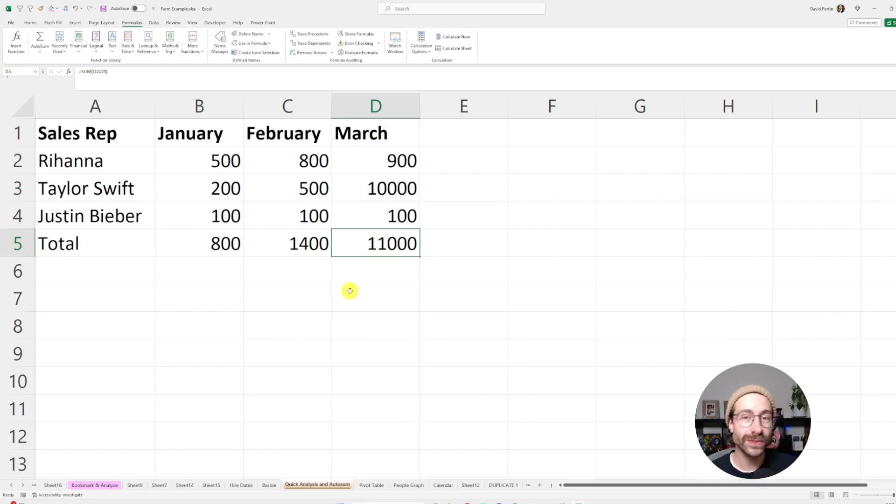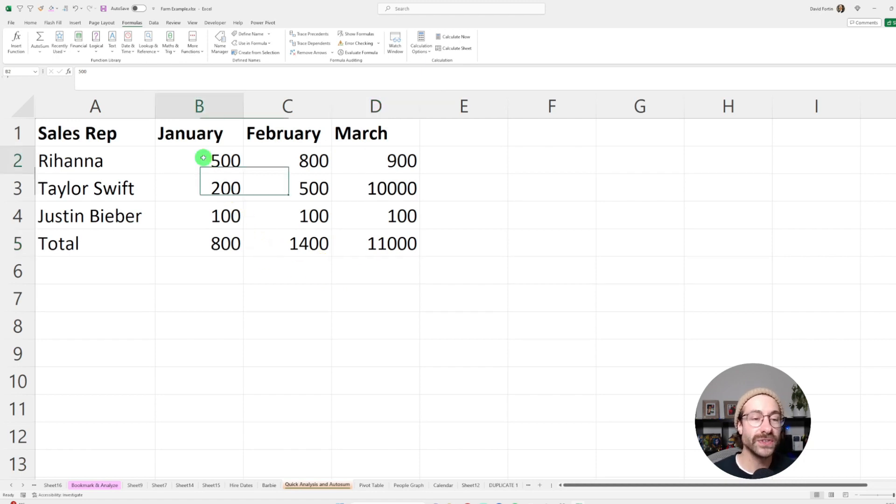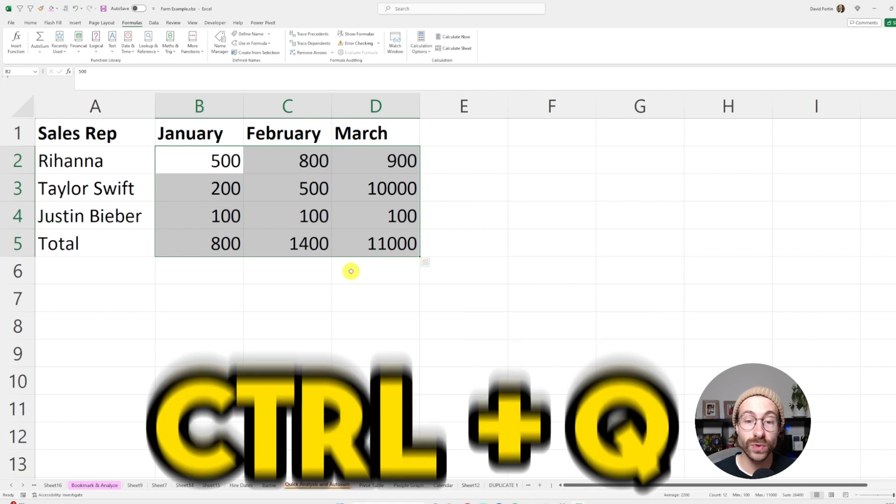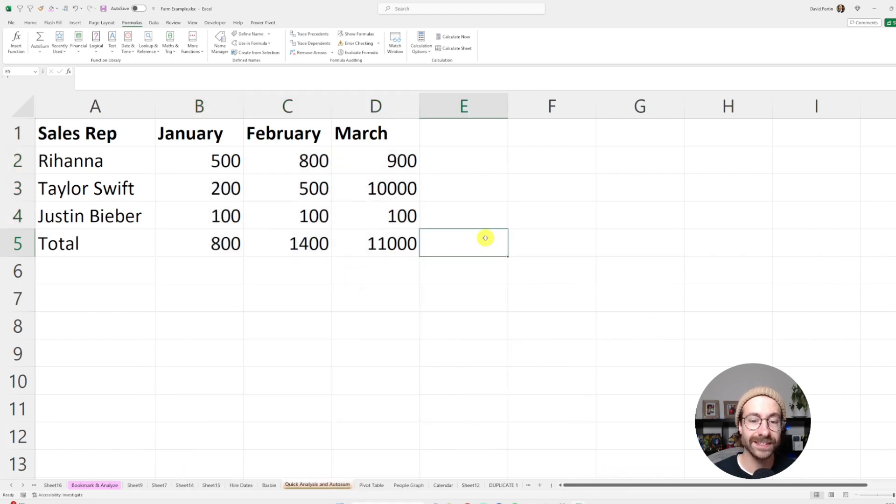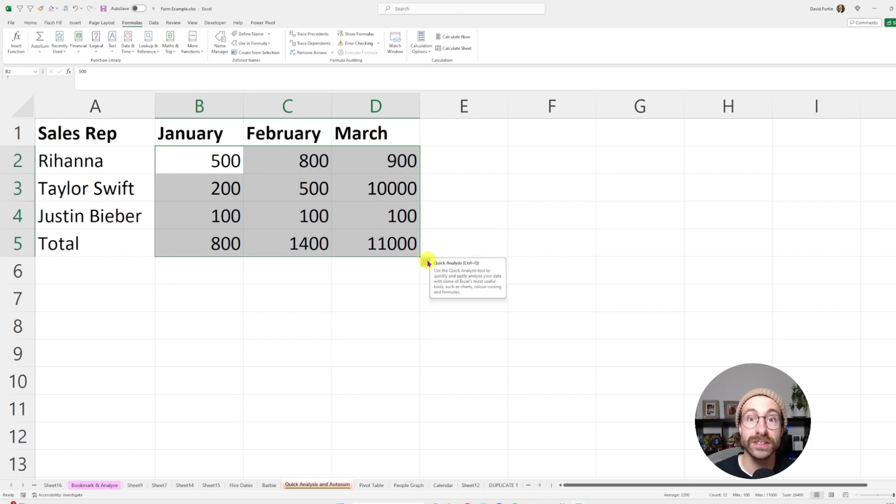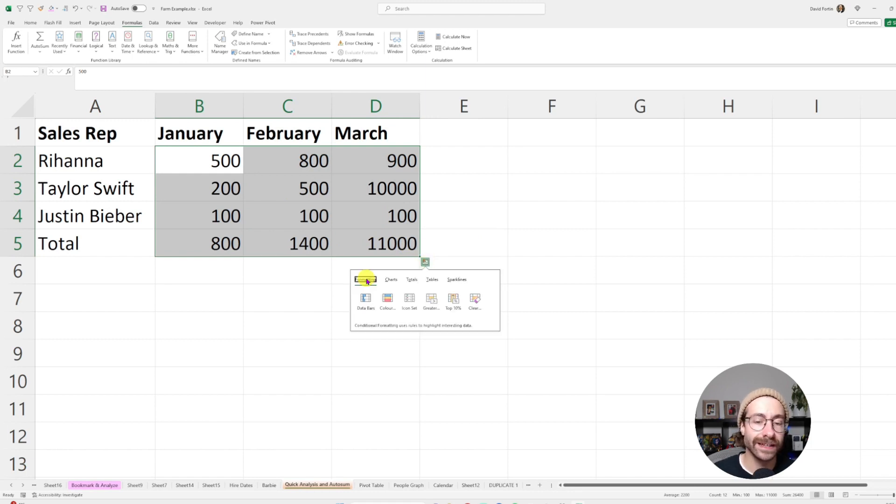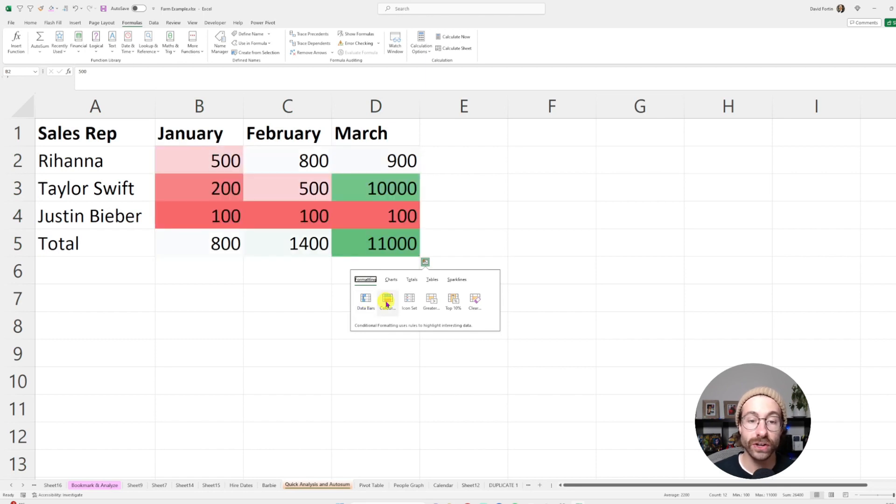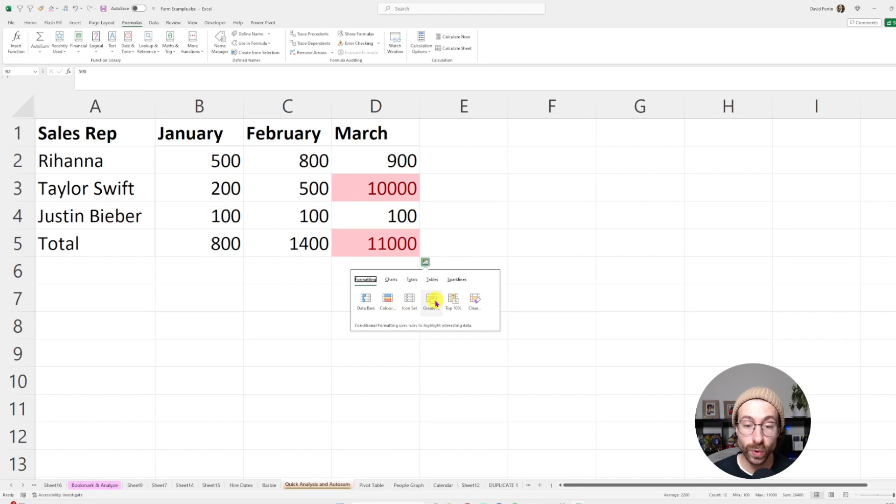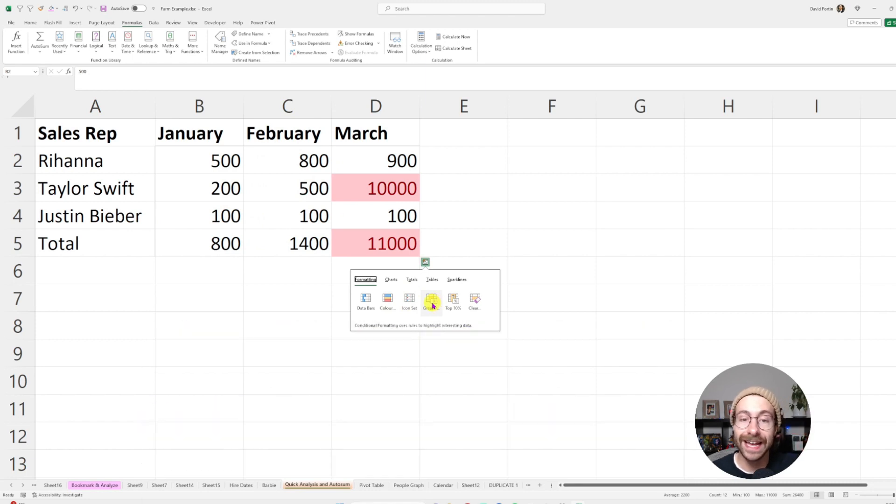But what I really want to show you is the quick analysis tool. Let's say you want to do an analysis after that. You just select all your data. You click on Ctrl+Q for quick analysis. Or as you can see, when you select your data, you can just click on the little lightning here and then you can put some formatting on your numbers like data bars, colors, an icon set. You can put rules, conditional formatting. If data is greater than 10,000, put it in red by example.